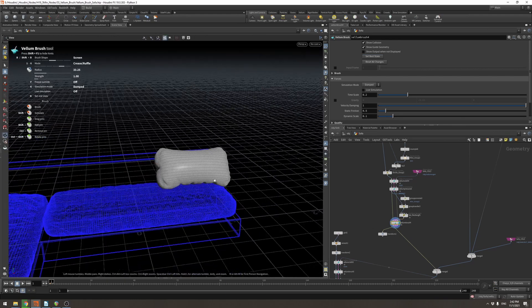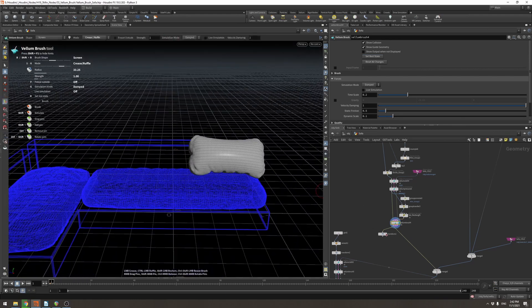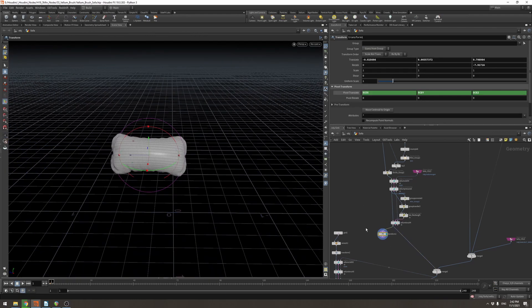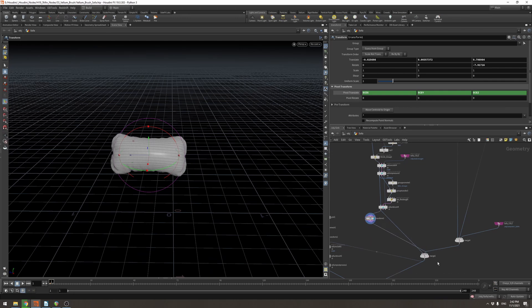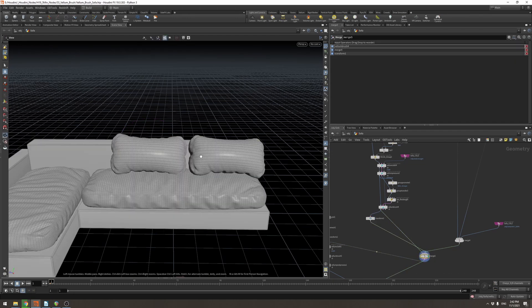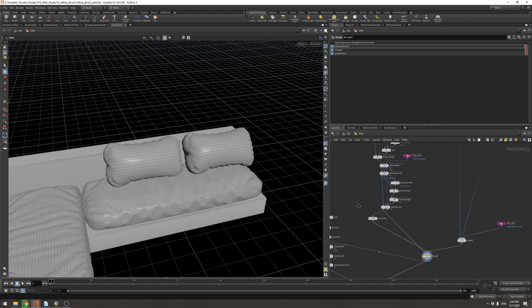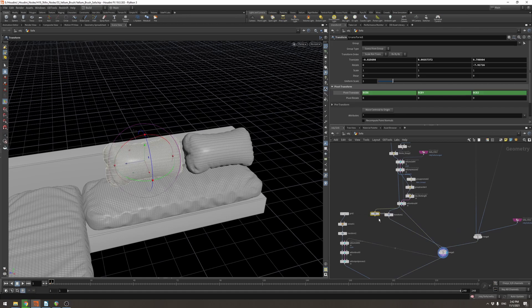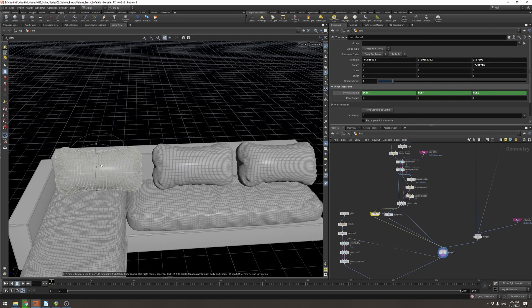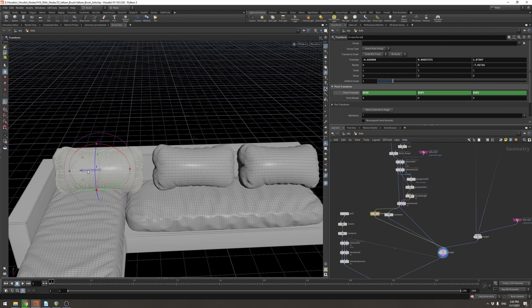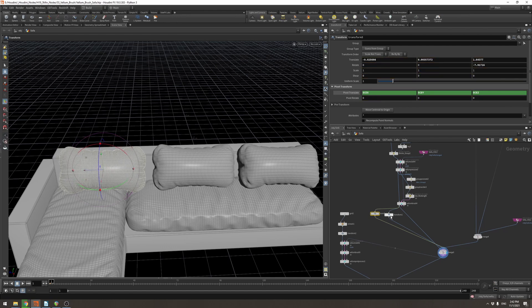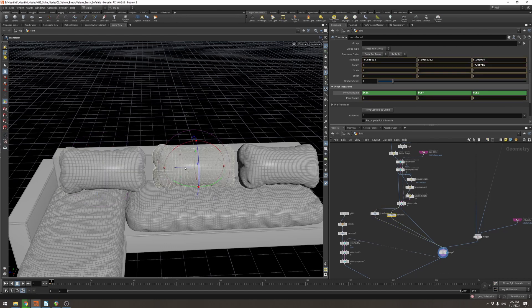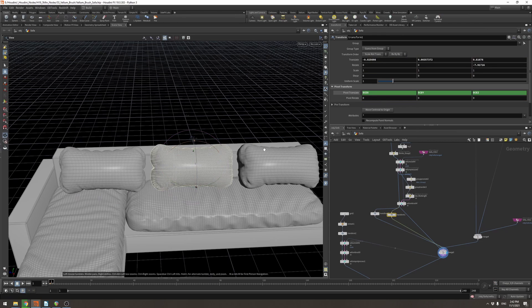And then for now, let's just do a transform and copy the same pillow again. And I'm merging this with my sofa. So now I've got two and we can maybe even squeeze in a third one and we'll just rotate it over. Ideally, we would simulate these all separately so that they are all different. But for now, we'll just do it like this.